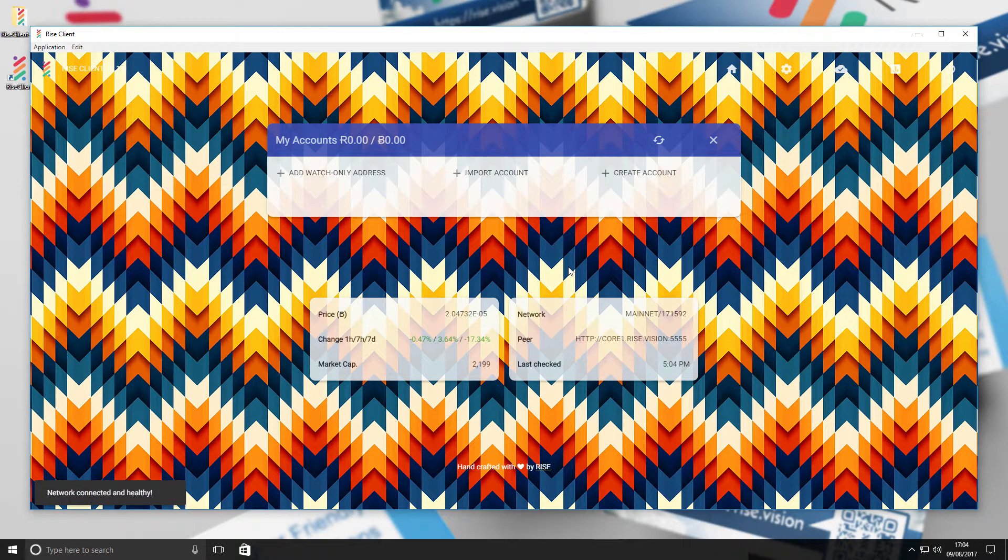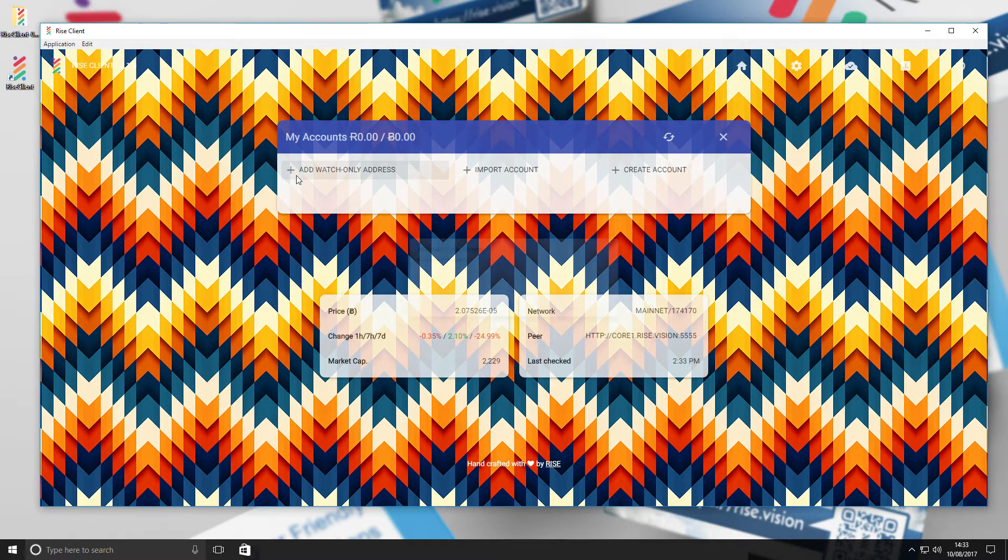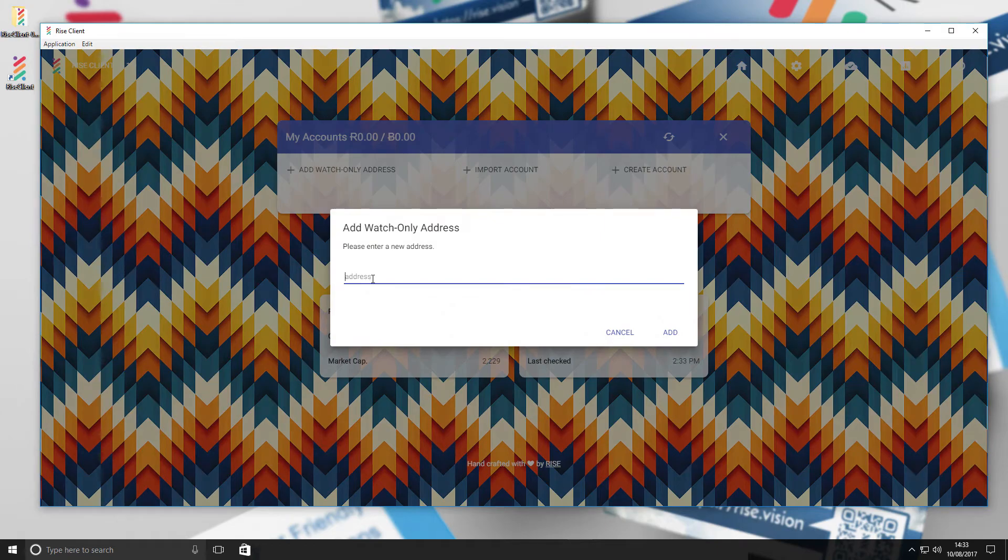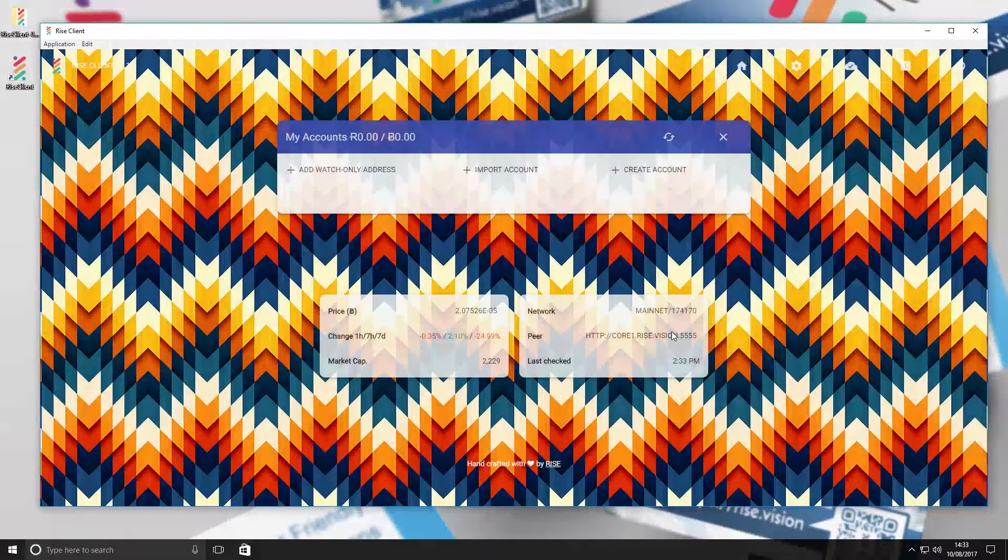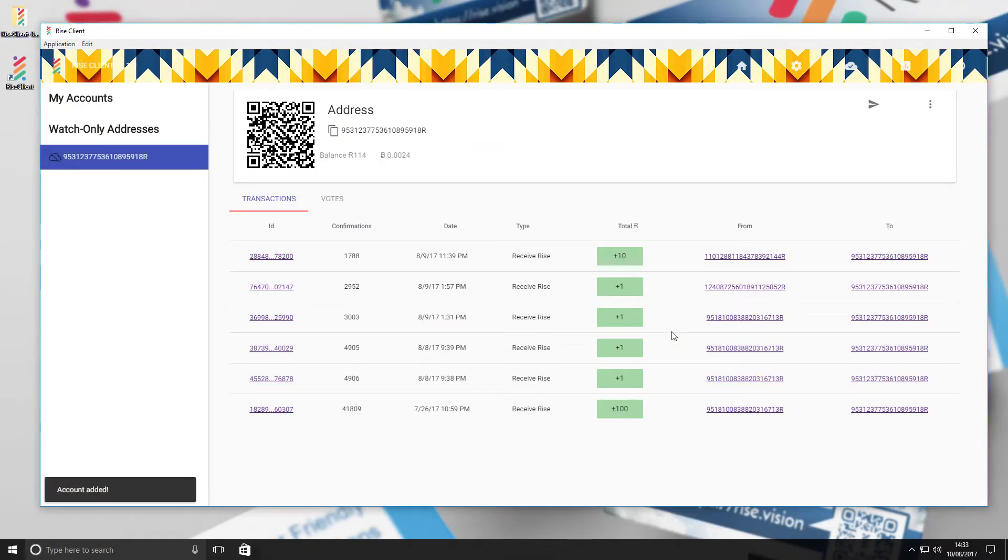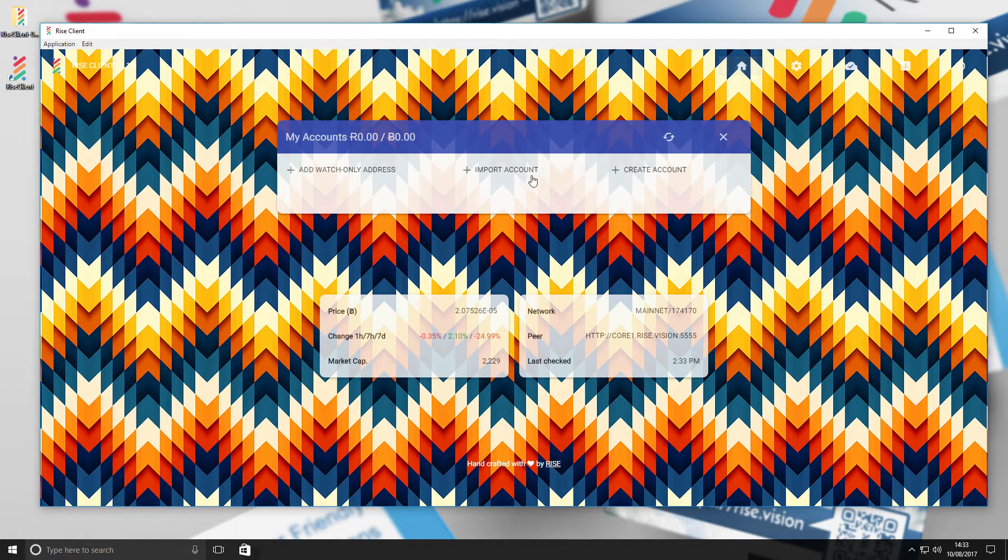To add a watch-only address, click that option, paste the address you would like to use, and select Add. This will take you to this screen where it will show you all the information about this address. Press the house icon to go back to the start page.